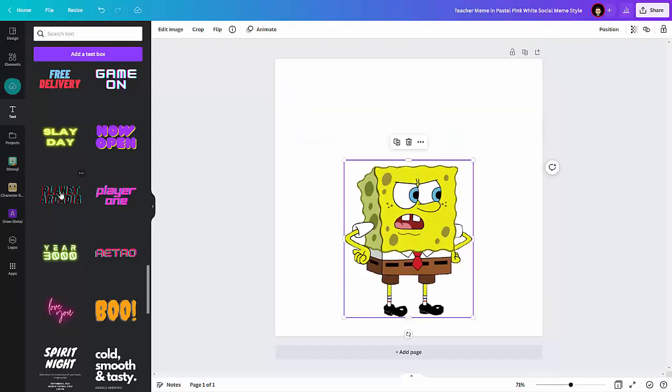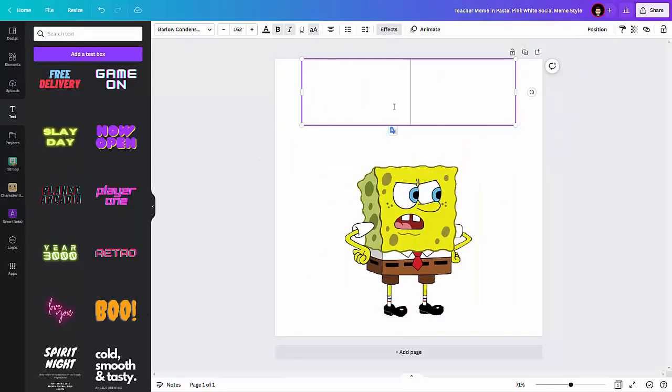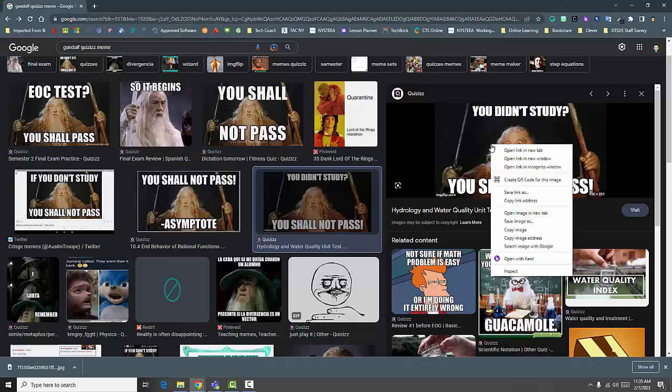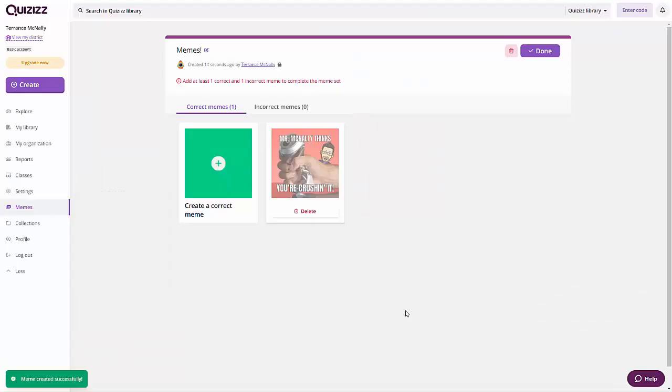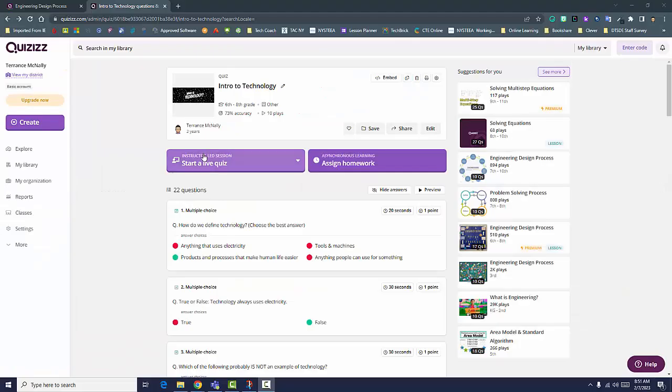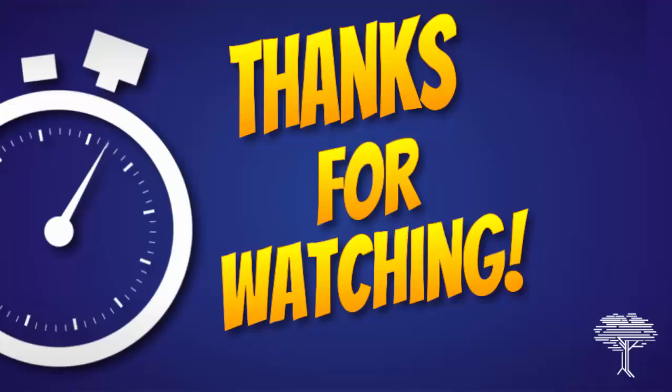You're not limited to only these templates from Canva. You can also create images from scratch or use memes you find online. After you've uploaded all your custom memes, be sure to click Done, and your new meme set is ready to use in Quizzes.